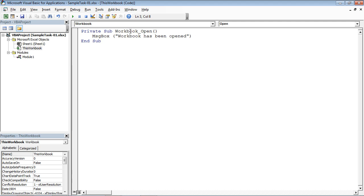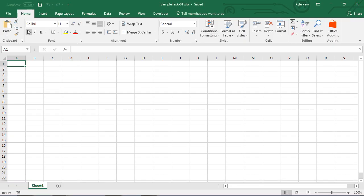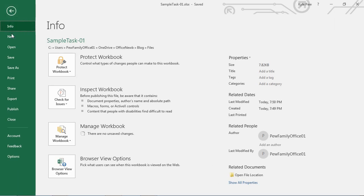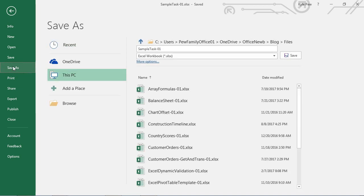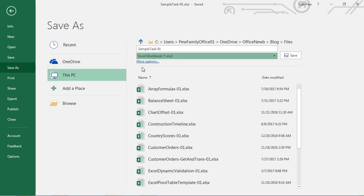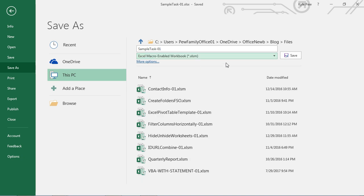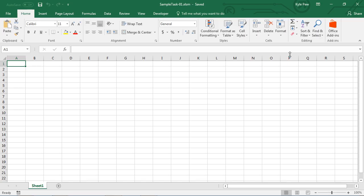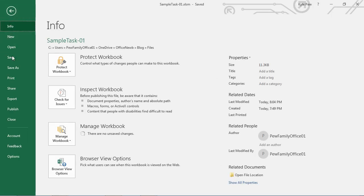Now, remember this is happening within the Workbook Open event. So let me close the VBA window and go ahead and close this workbook. I need to save it as a macro-enabled workbook because it now contains code within it. So let me go ahead and save that.